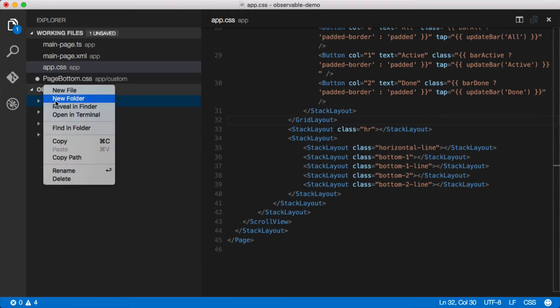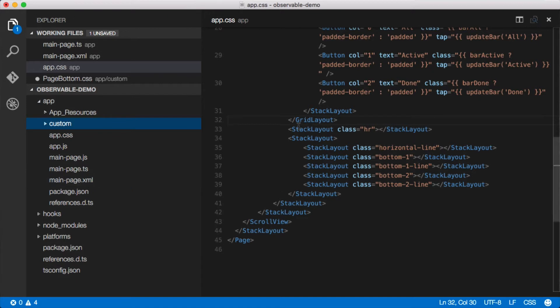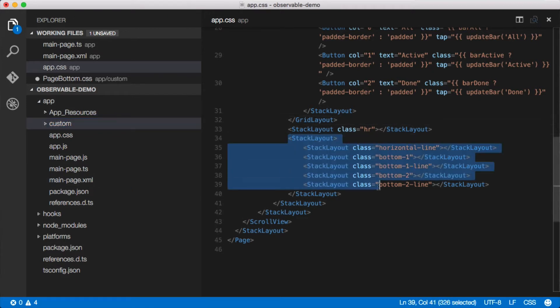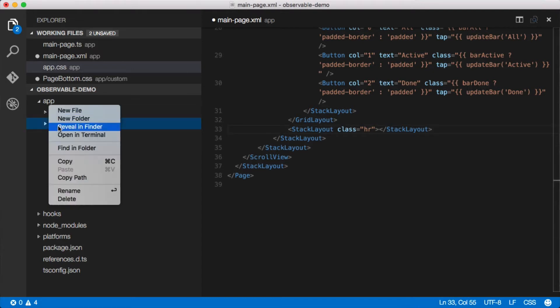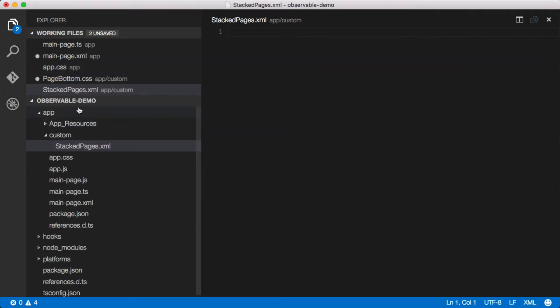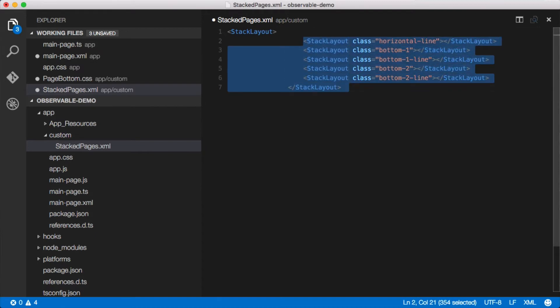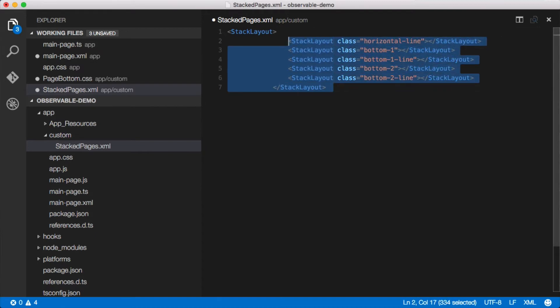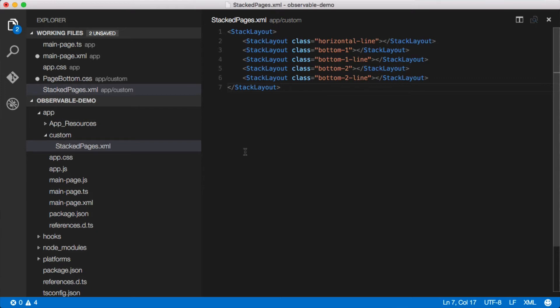So let's do that. The first thing we're going to do is create a new folder—I'm gonna call it custom—and then inside of that folder I'm gonna take this stack layout right here, this bottom part, and we're gonna put this inside the custom folder. Create a new file and we'll call this stacked-pages.xml. Then inside here we'll put all of this markup.